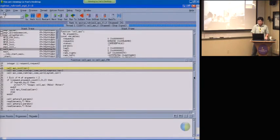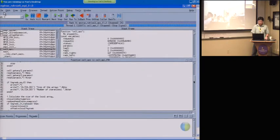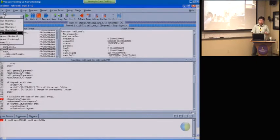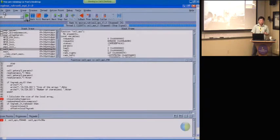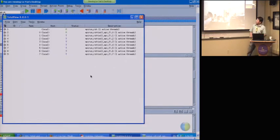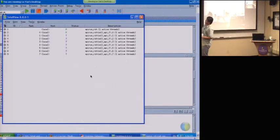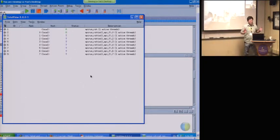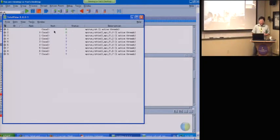If I give rank zero a go, let's set a breakpoint here. Now I change the scope of the command to rank, and if I hit go and check the root window to see the status of all the processes — rank one through seven are still stopped, and only rank zero is now running.